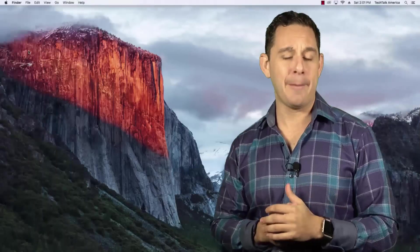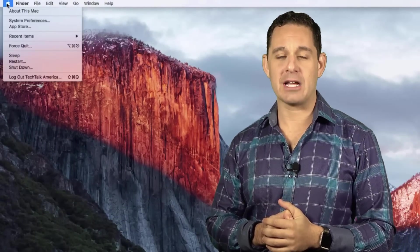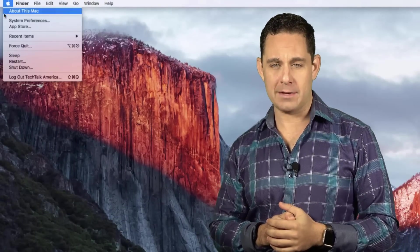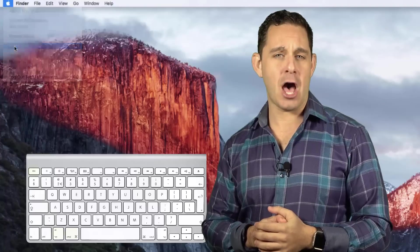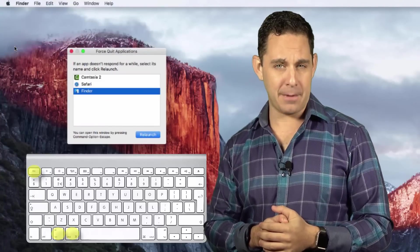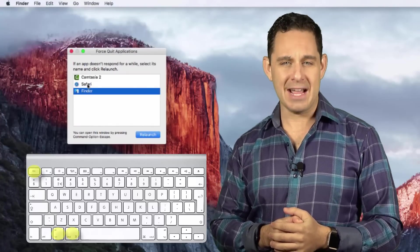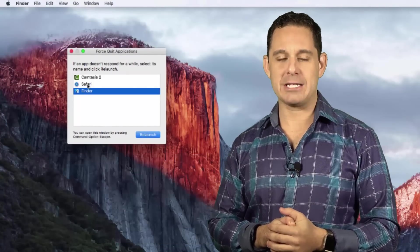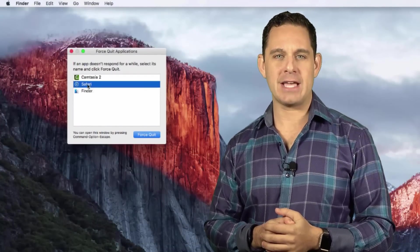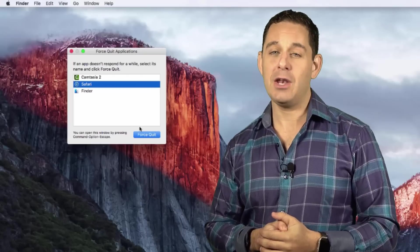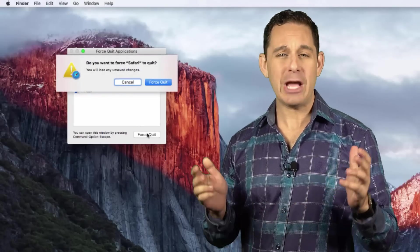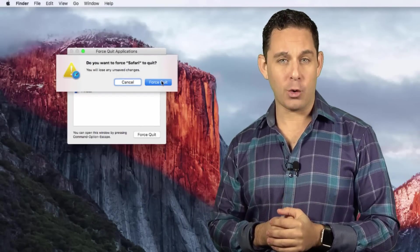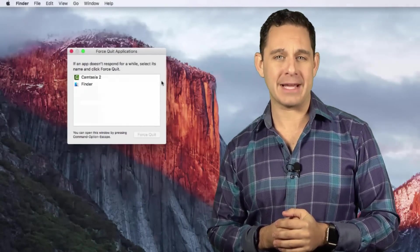Just go to the Apple icon at the top left corner of your Mac and select Force Quit. You can also accomplish this by hitting Command, Option, and Escape on your keyboard. You will then select the web browser that has been hijacked and click Force Quit. Then when you go to relaunch it, just hold down the Shift key on your keyboard while you're opening it.